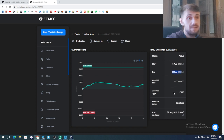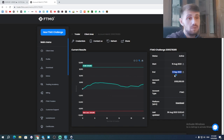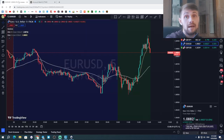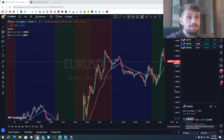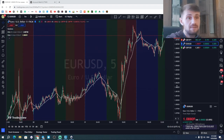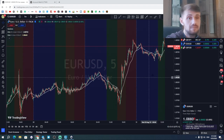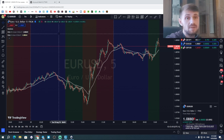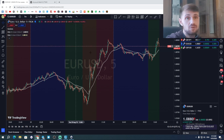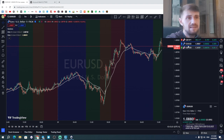My challenge ends on the 13th of September, so I've got about another two weeks to trade. That's hard because I don't trade every single day. I trade support and resistance and I try not to predict.